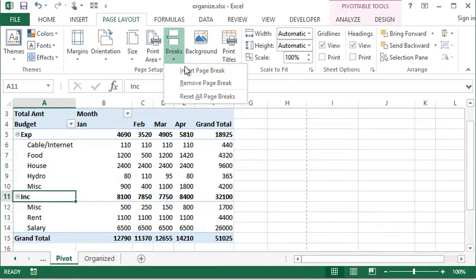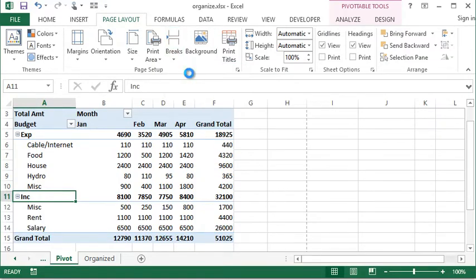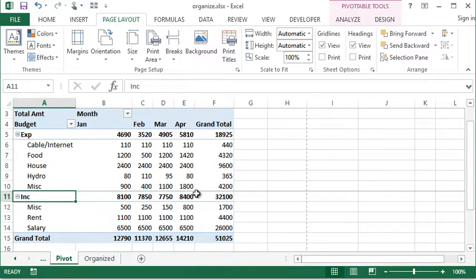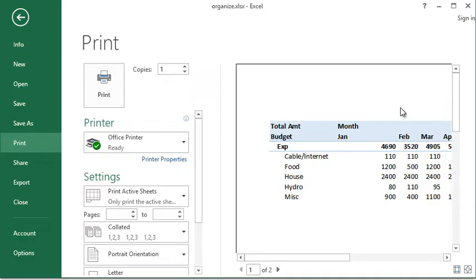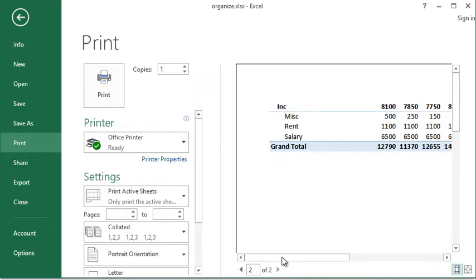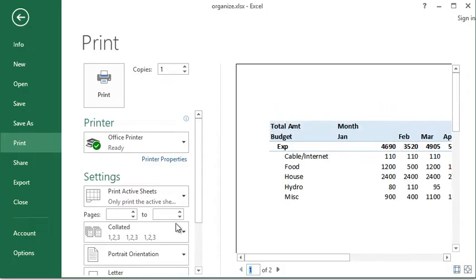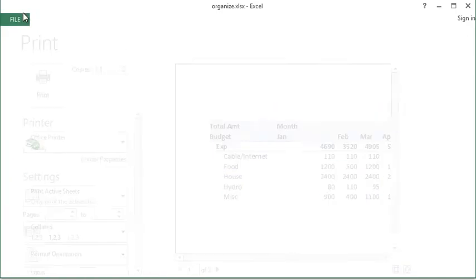You click it and choose insert page break. You can actually see it's very faint but it puts a solid line above it. And now when we go check that printout, I can see that on my first page it has all my expense figures, and on the next page down there are all my incomes.